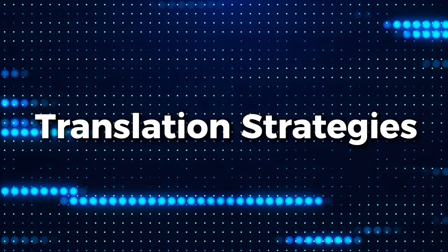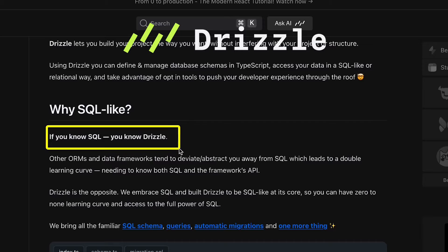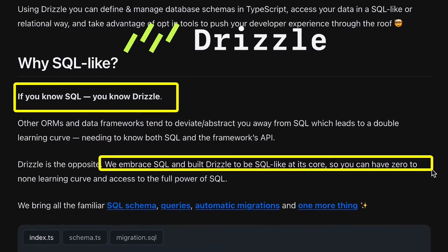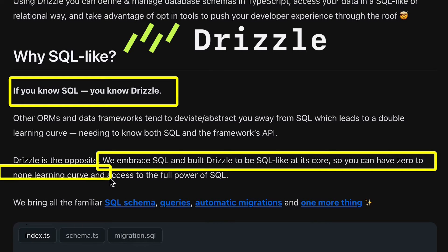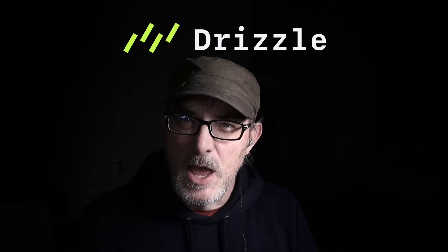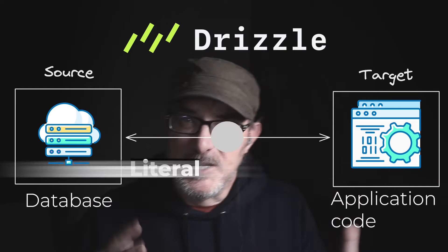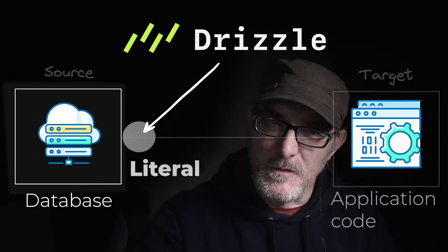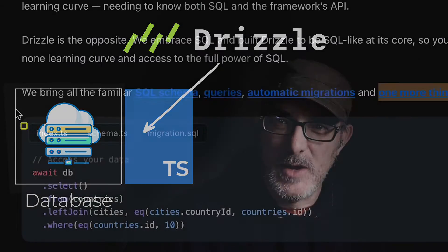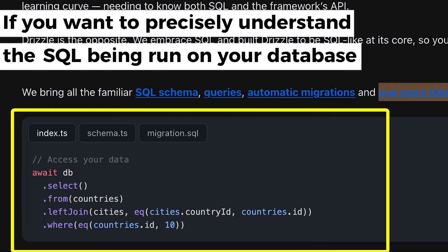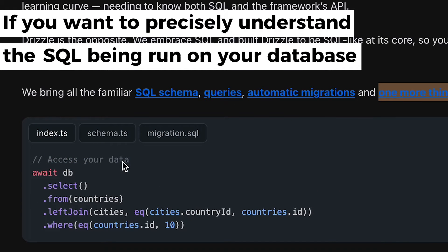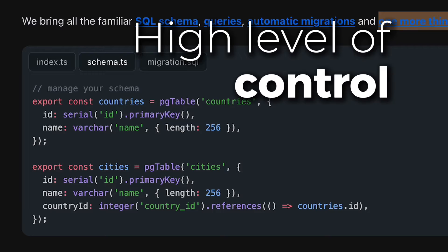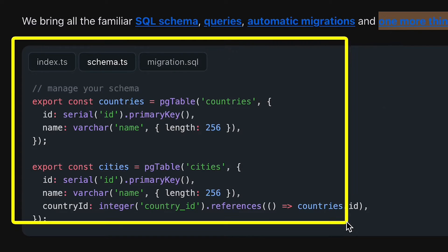Let's start with Drizzle. Drizzle's website states that if you know SQL, you know Drizzle. They embrace SQL and built Drizzle to be SQL-like at its core, so you can have zero to none learning curve and access the full power of SQL. On the literal versus idiomatic spectrum, Drizzle is on the literal side. Drizzle adds a TypeScript layer over SQL, allowing you to write SQL queries using TypeScript. If you're fluent in SQL and want to precisely understand the SQL being run on your database, Drizzle might well be for you. Drizzle gives you a high level of control and clarity on the SQL being produced.